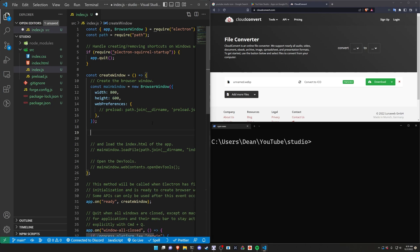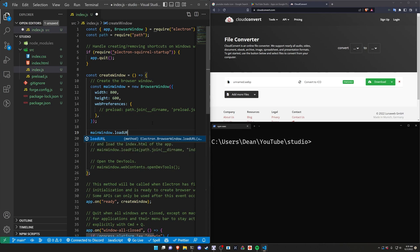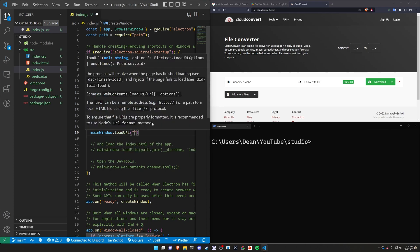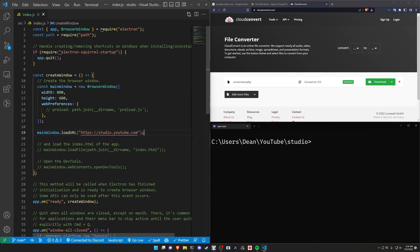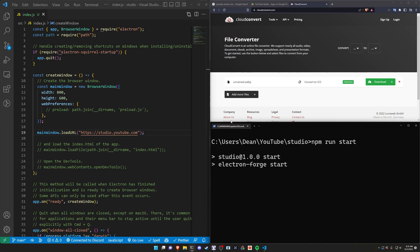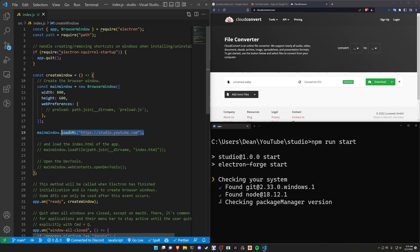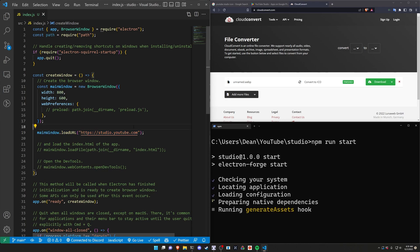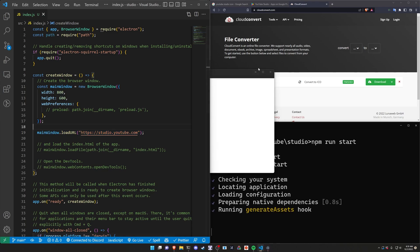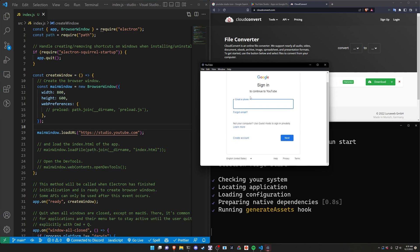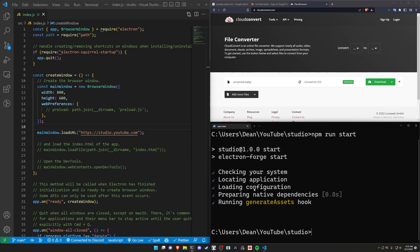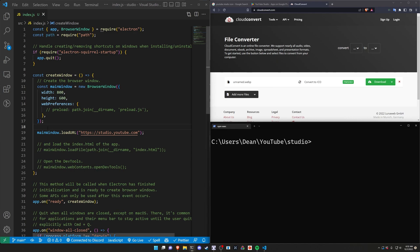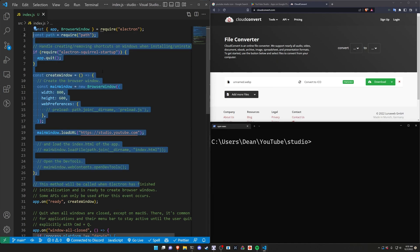Instead what we want to do is we want to do a main window dot load url. And then we'll just pass in https colon slash slash studio.youtube.com. And then by doing this we should now be able to run npm run start. And this should in theory open up the YouTube studio page instead of that basic HTML page. So it takes us to the Google sign in and you're going to be on the studio dashboard. I'm going to go ahead and skip that for now.